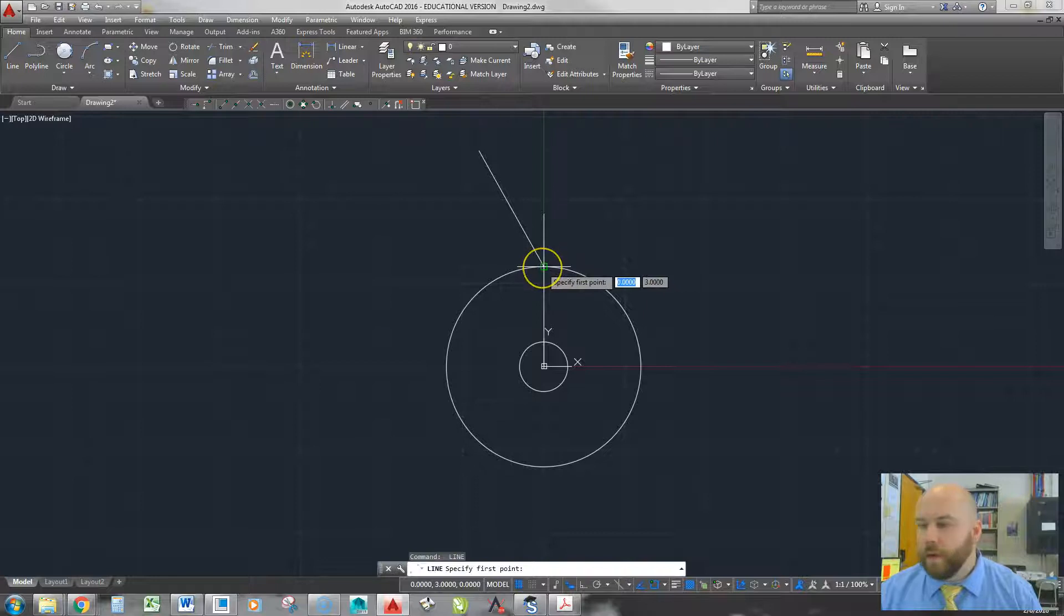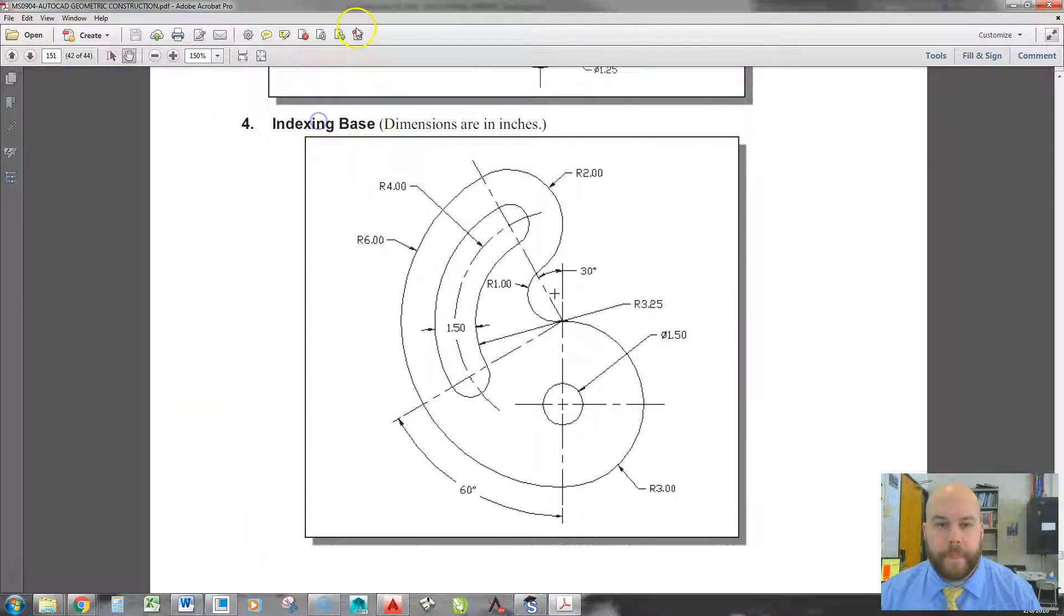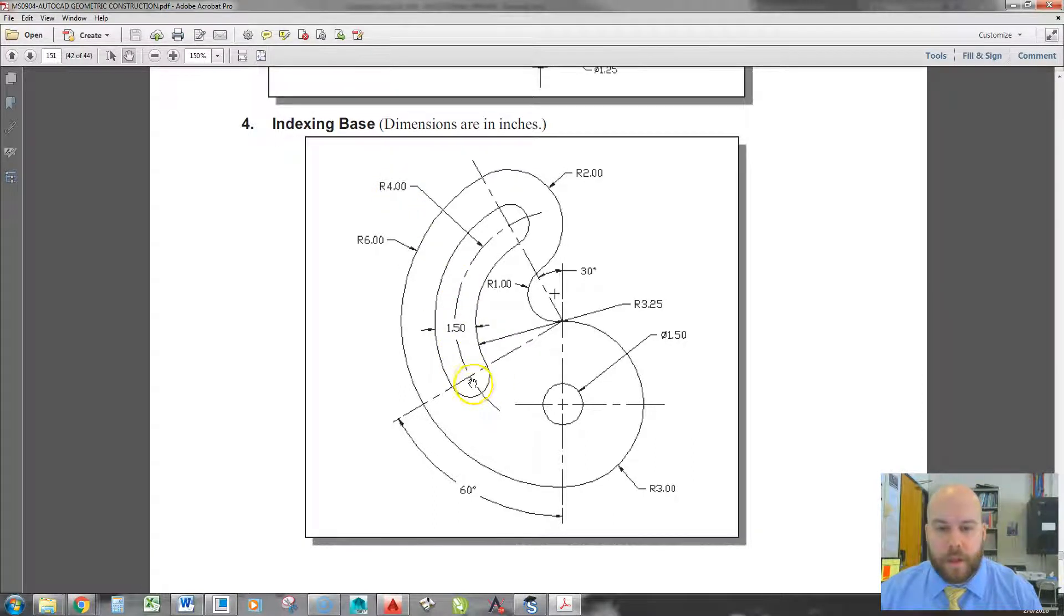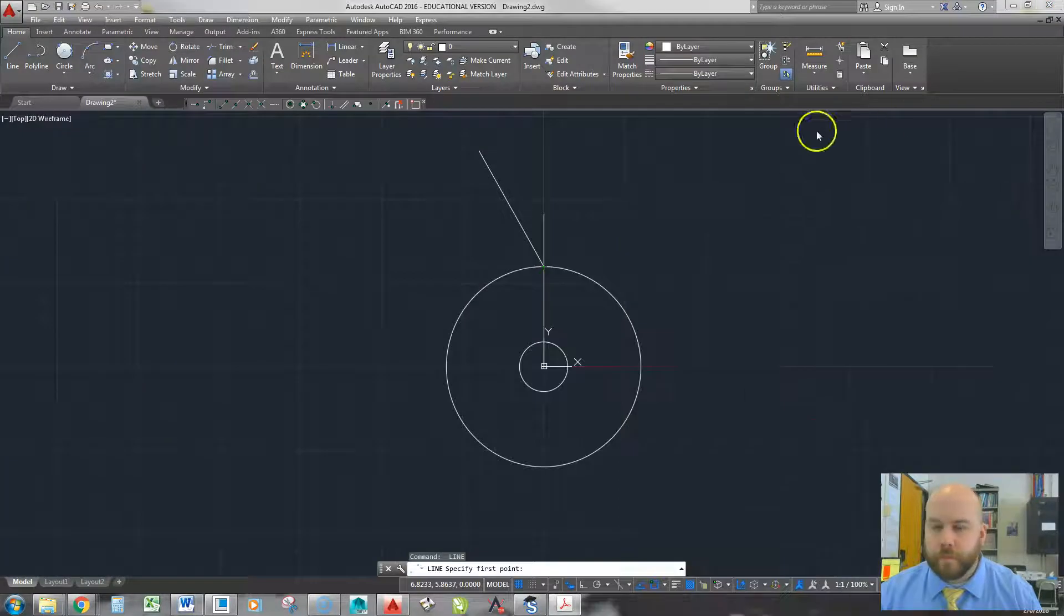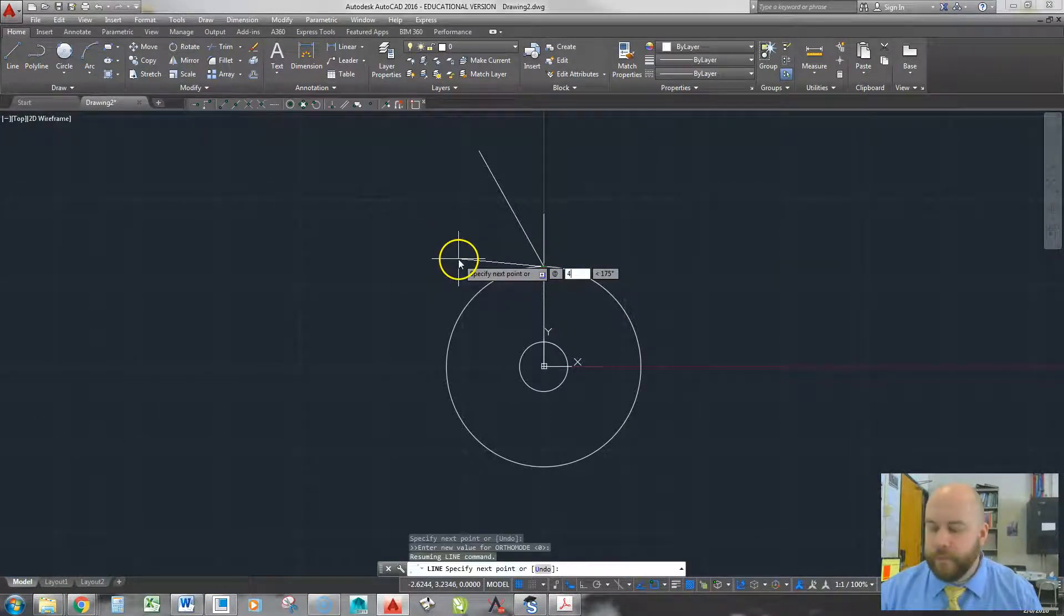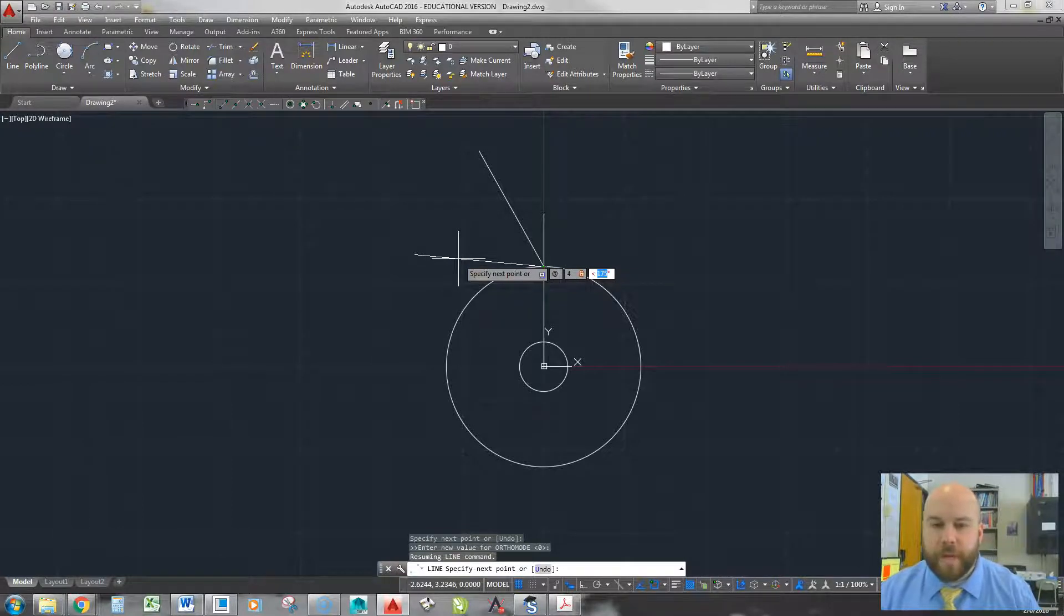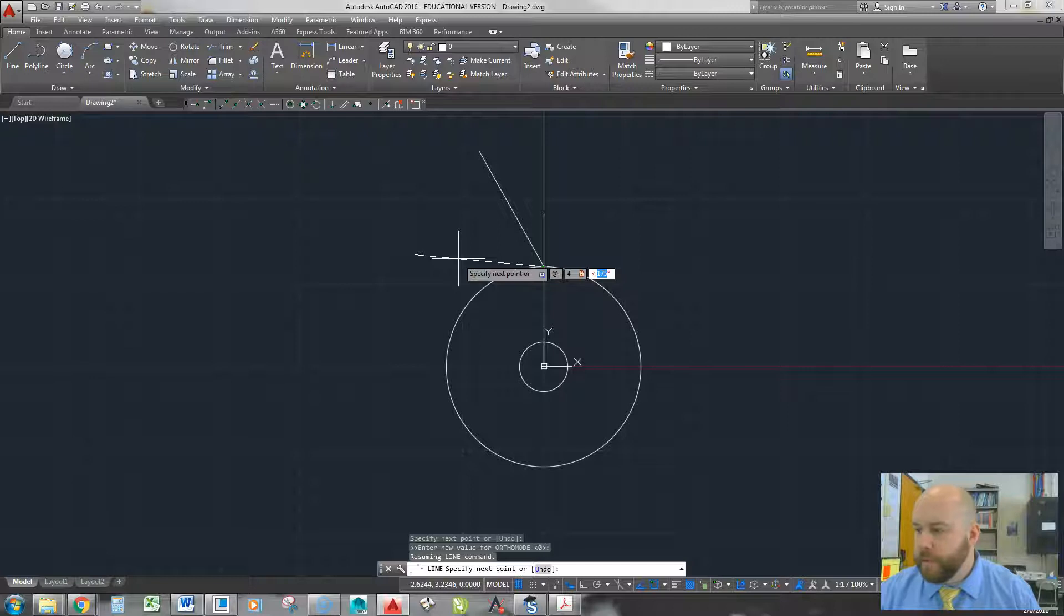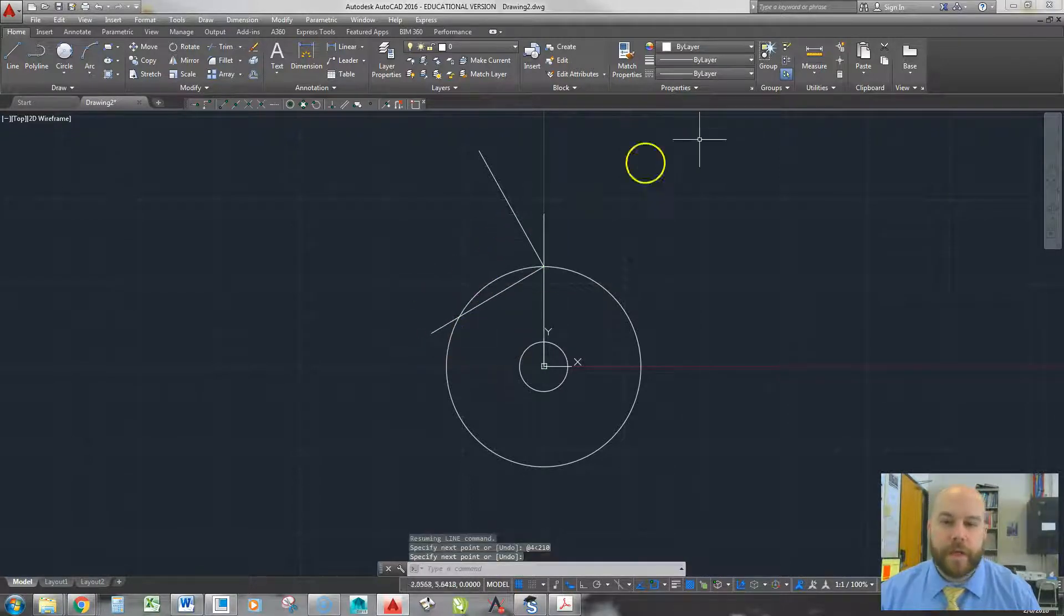And then while I'm here, might as well put in the other one. You need to do a little math. Again, it's 4. We can see that's where the center is. And then this one is 60, so down would be 270. If I go back 60, that's going to be 210. So I'm going to click here, and I'm going to go at 4, at an angle, which is the shift and the comma. So a little Pac-Man guy shows up, and I'm going to type in 210, and there's where my other center point is.